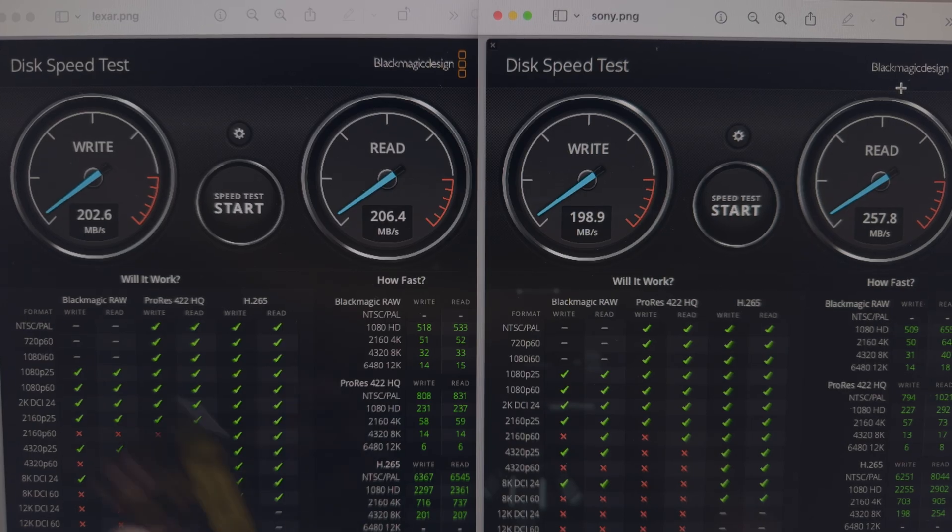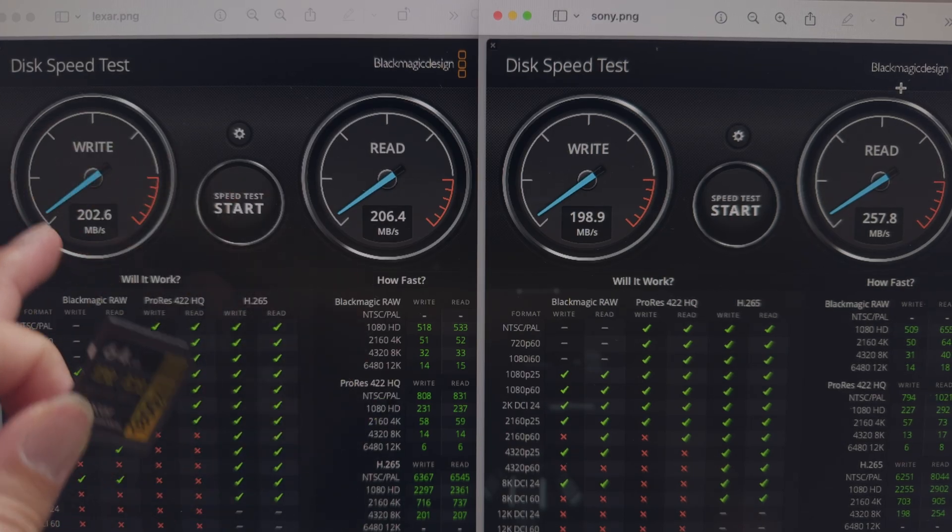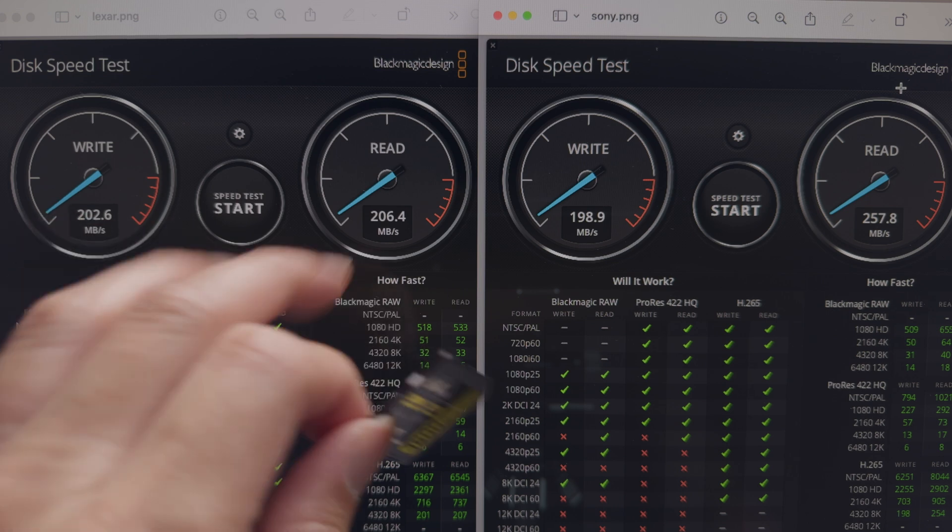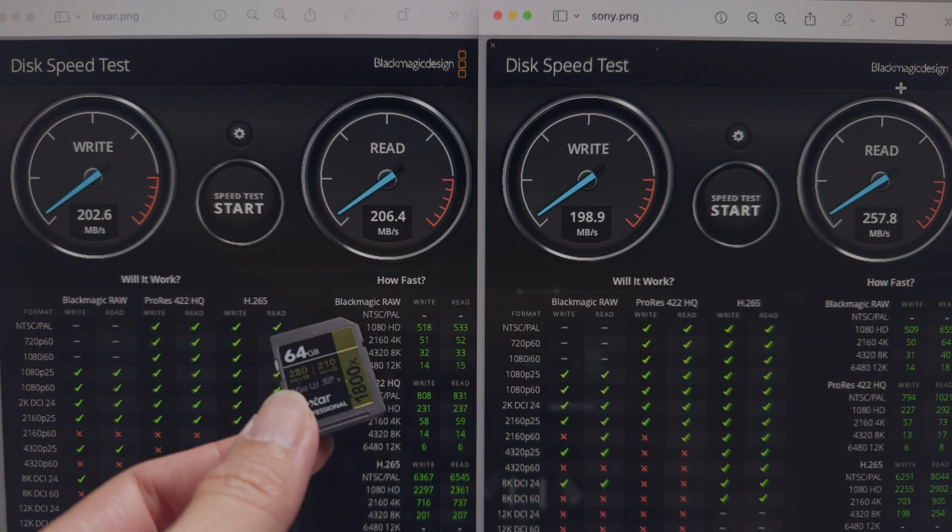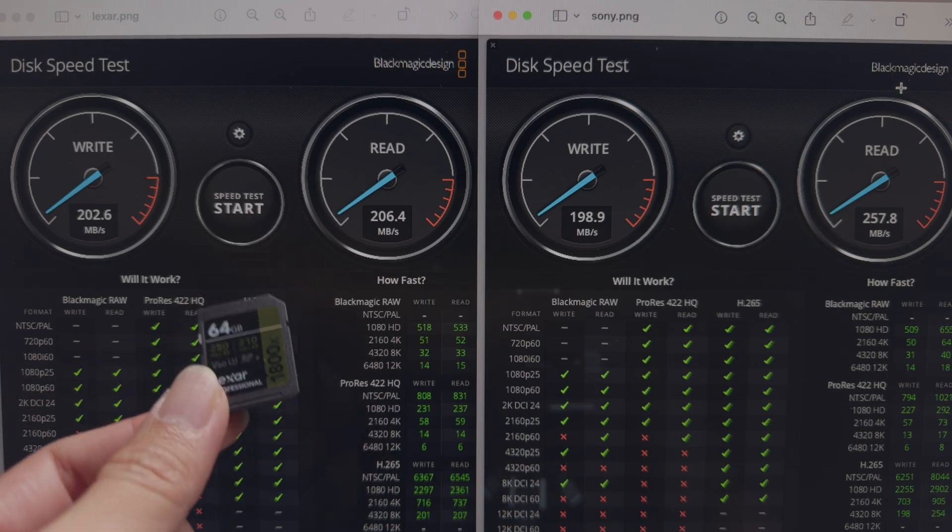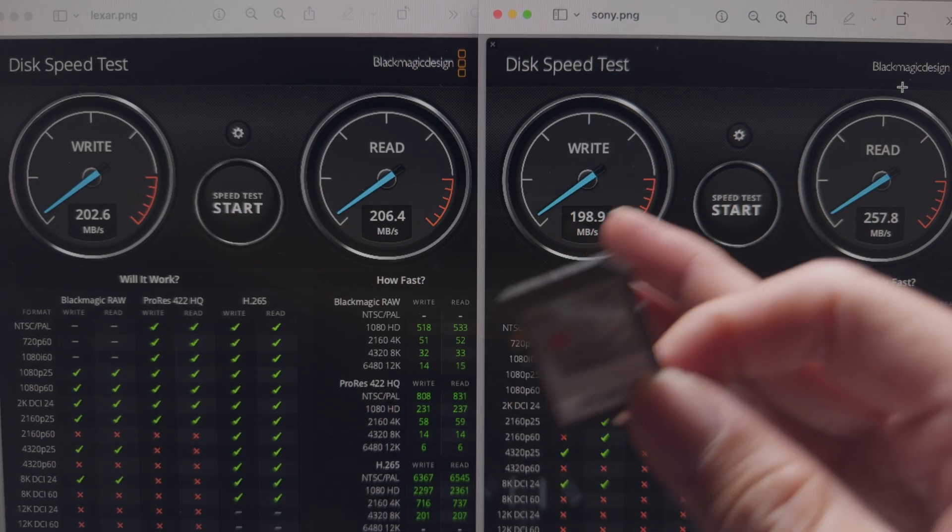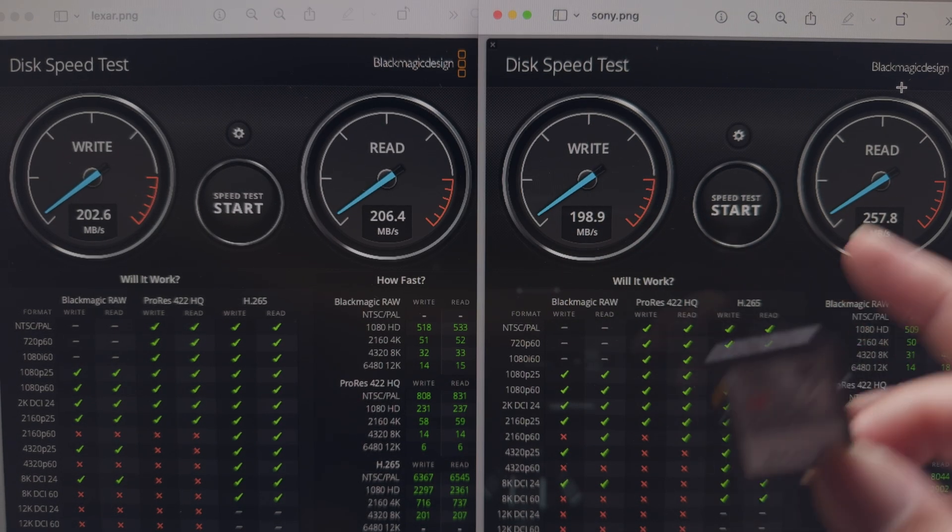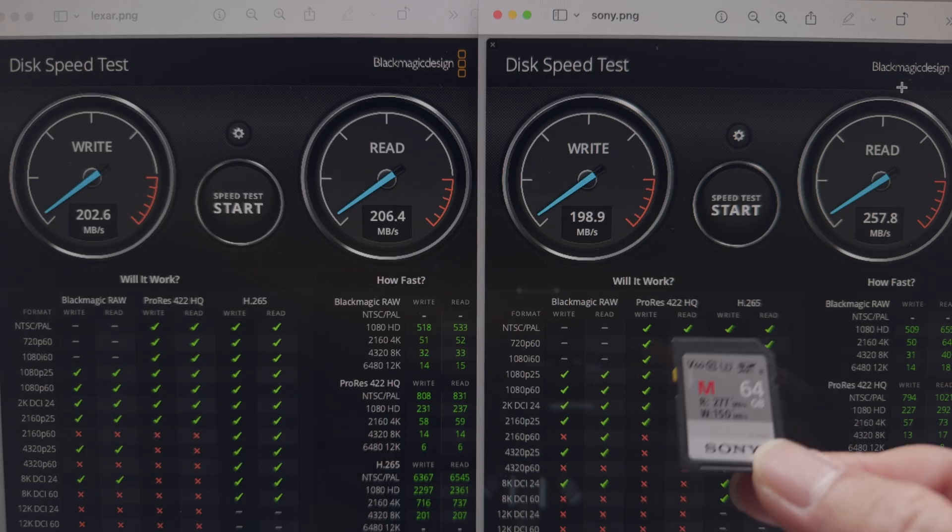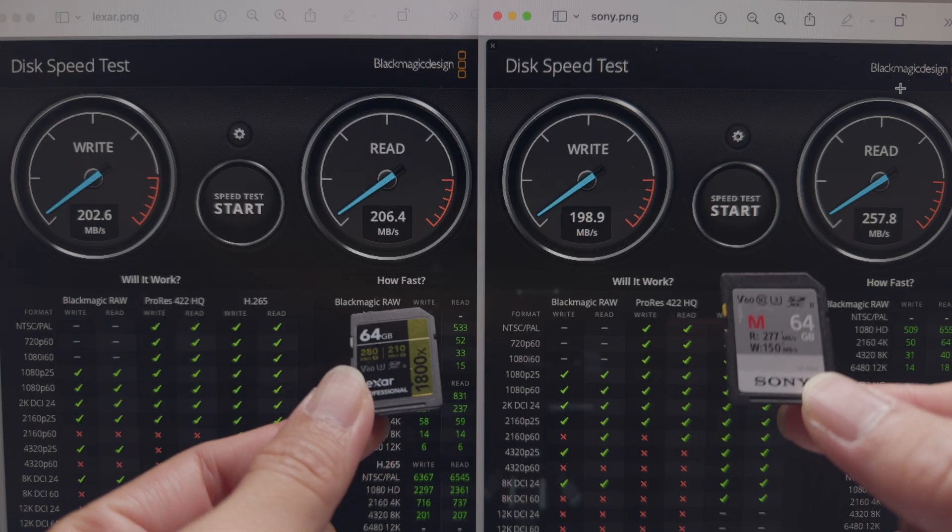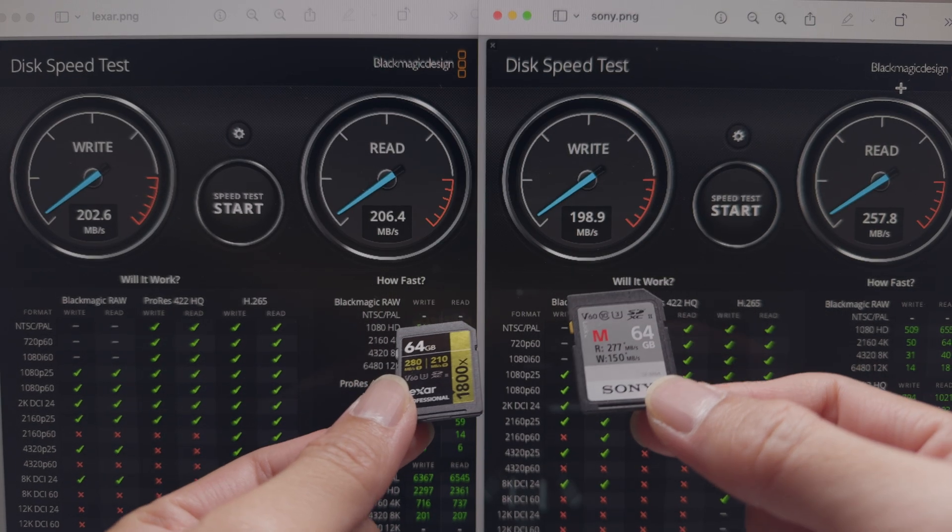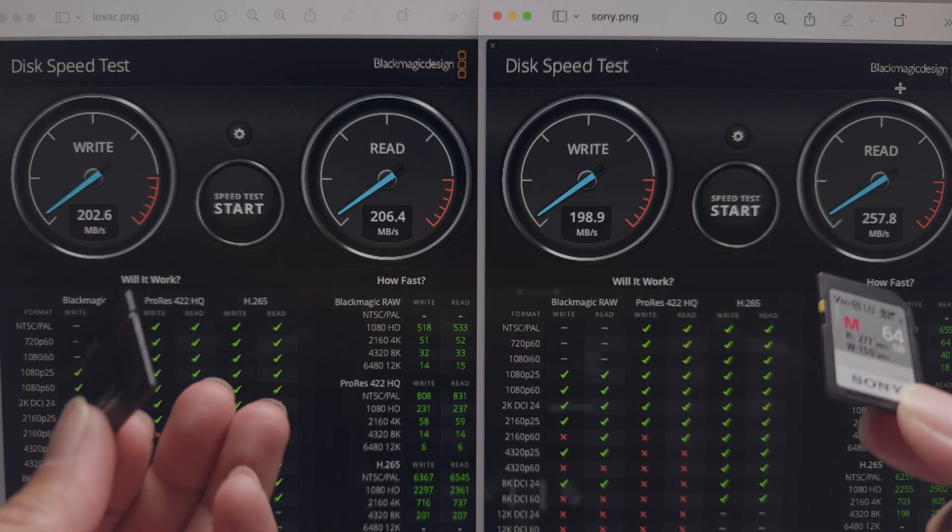For the Lexar card, the average we get is about 200 MB per second for write and also around 200 for the read. This is a pretty good card. It will serve you well for photography and videos. For the Sony card however, we are also getting around 200 for the write and significantly faster for the read. It's about 25% faster for the read speed.